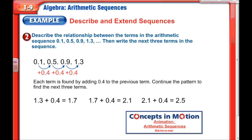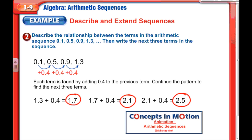The only new thing here is that we have decimals. Describe the relationship in this sequence: 0.1, 0.5, 0.9, 1.3 — and find the next three terms. It looks like we're adding 0.4 each time, so 1.3 plus 0.4 is 1.7, plus 0.4 is 2.1, plus 0.4 is 2.5.